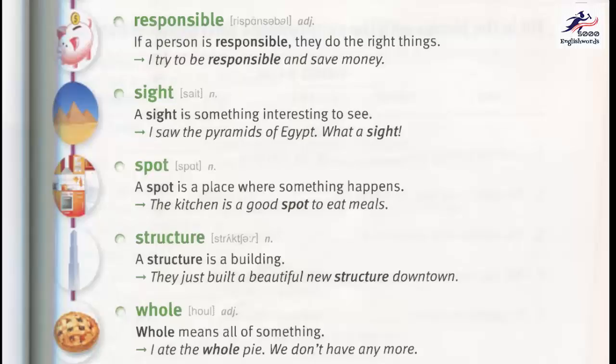Spot. A spot is a place where something happens. The kitchen is a good spot to eat meals. Structure. A structure is a building. They just built a beautiful new structure downtown. Whole. Whole means all of something. I ate the whole pie.